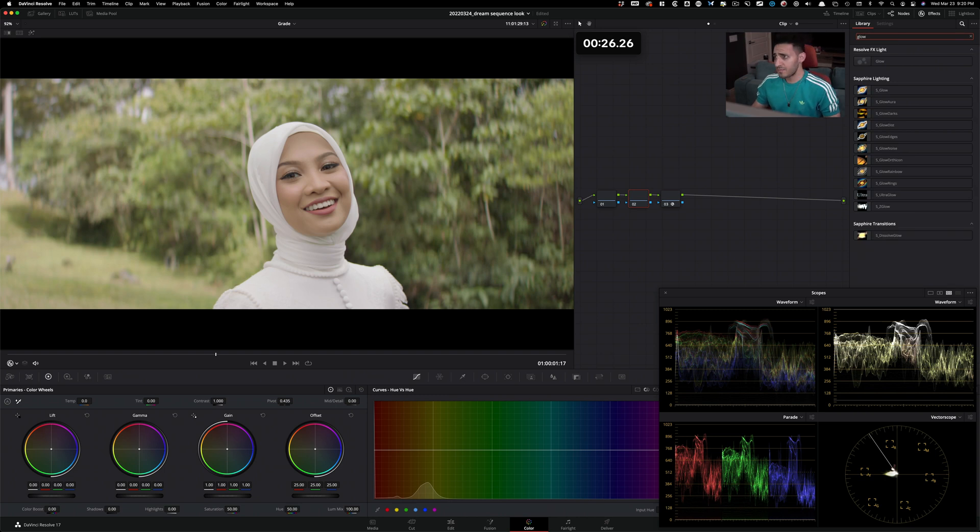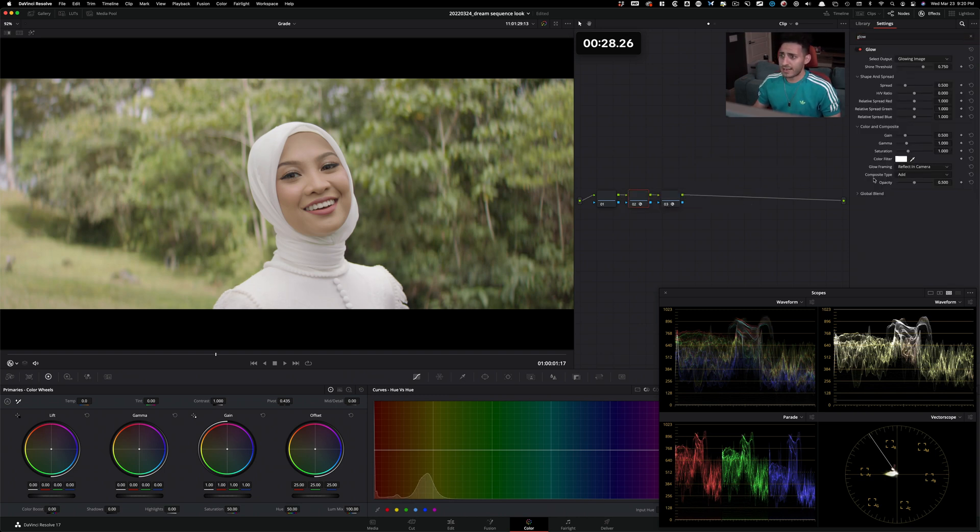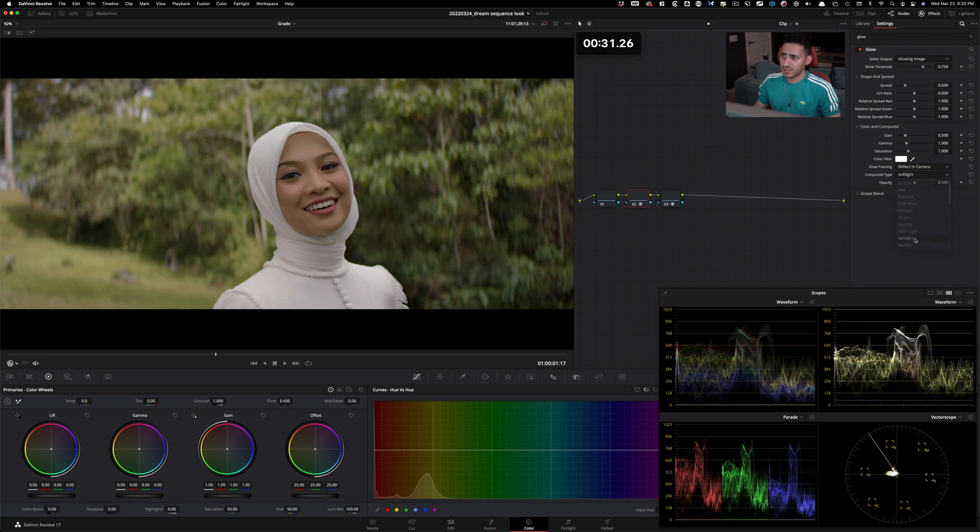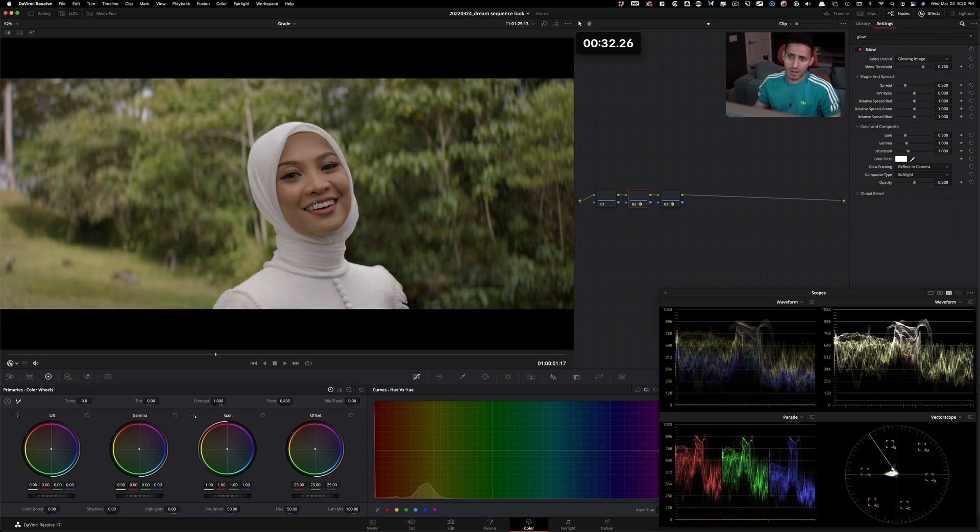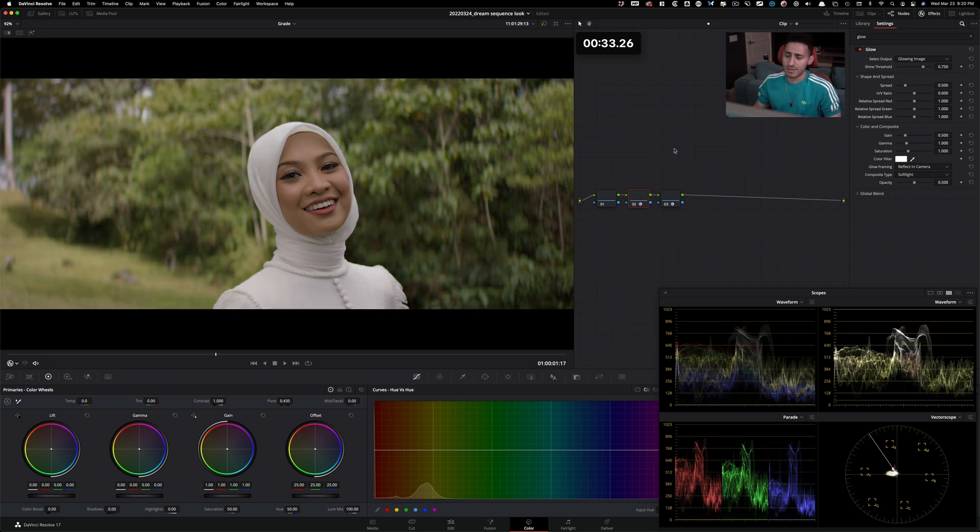Type in glow, drop in the glow effect, and the magic happens right here. Under composite type, change it to soft light. Boom. As soon as you do that, it already looks sort of dreamy.